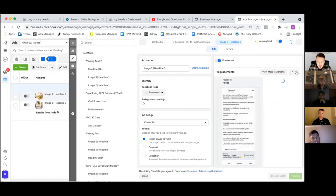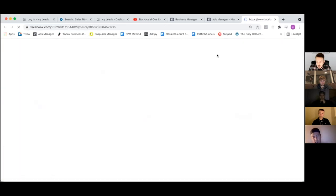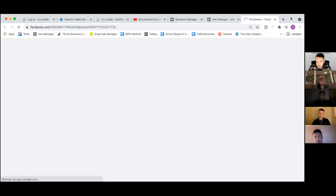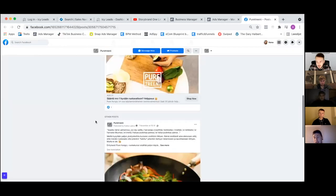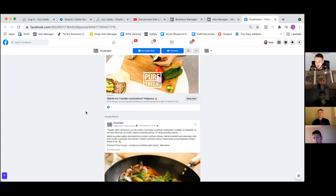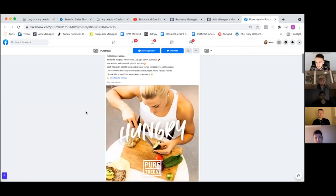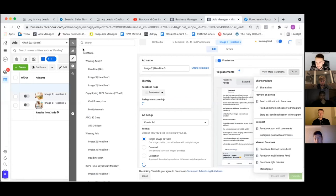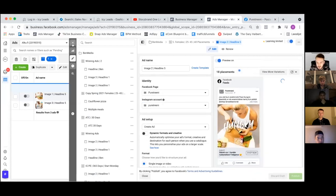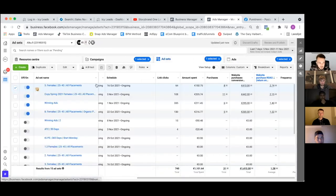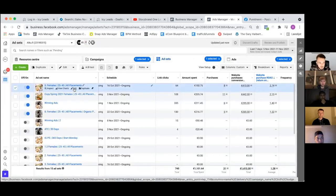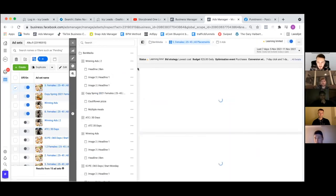I guess I'll build this one. Question: if you duplicate a winning ad or ad set, won't there be auction overlap? Won't your ads be competing against each other? What do you mean? If you leave them both on, yeah. Is that a scaling strategy if you say like if one ad is doing really well you're going to duplicate it?